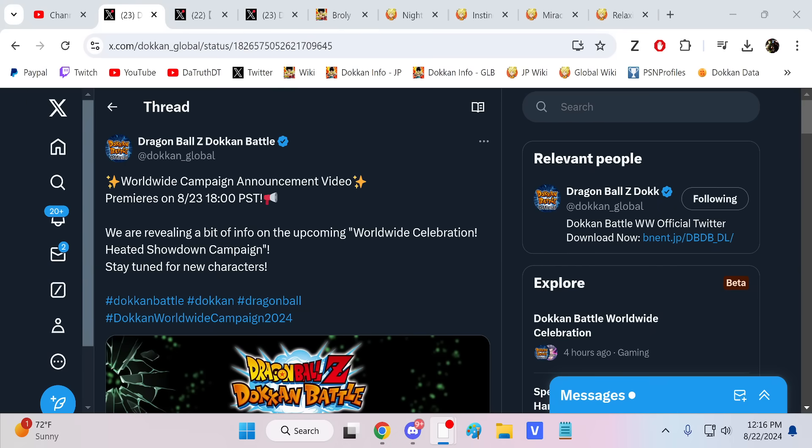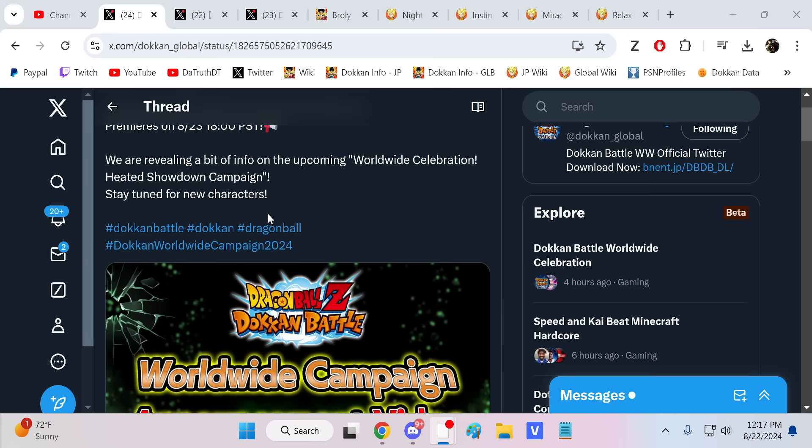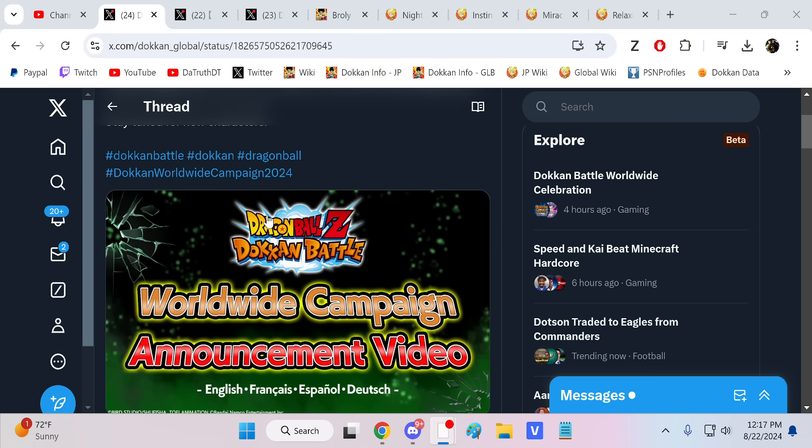All right guys, we are back for another Dokkan Battle video. So Dokkan makes sure to go pretty far in advance to show us the characters and things ahead of time, and that's exactly what we're going to have going on right here. We're going to get an announcement video tomorrow night, and this is going to probably give us quite a few details about Broly.